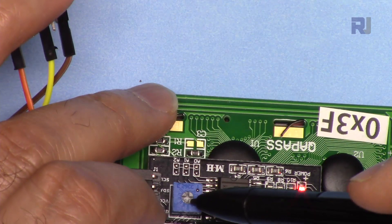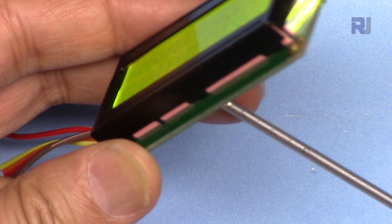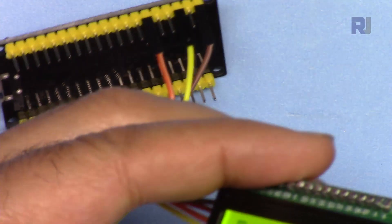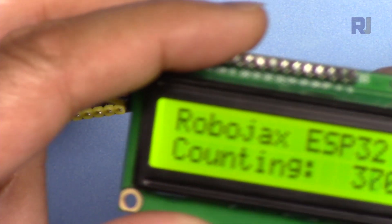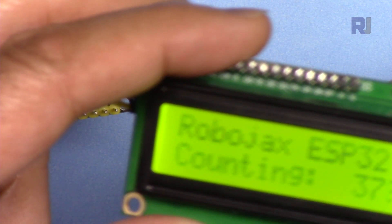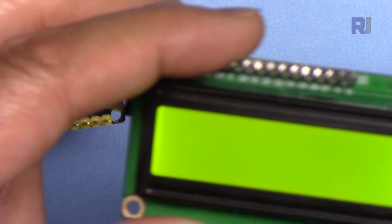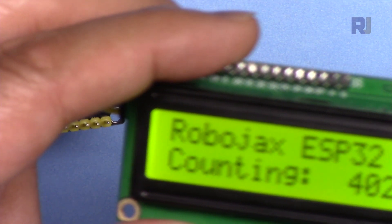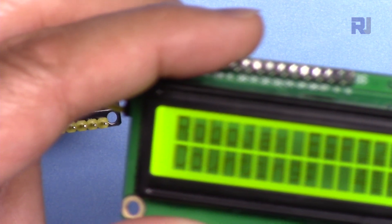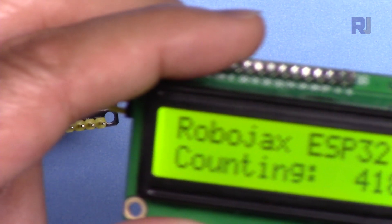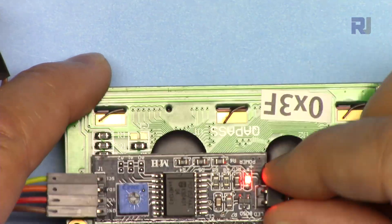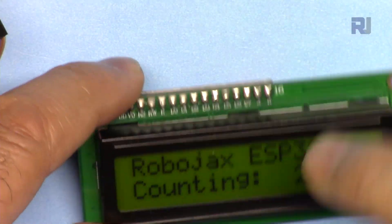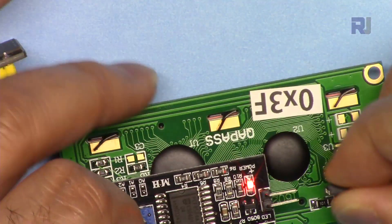The contrast can be adjusted using this trimmer. If I bring this up you see the text completely disappears, but if I go this way it will be too dark. So you have to find somewhere in between so you can read it. And if you disconnect this, the light will be turned off like that.